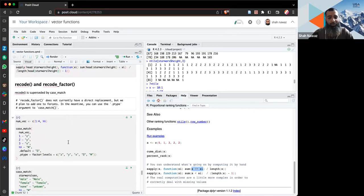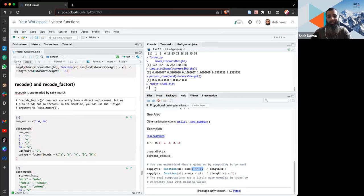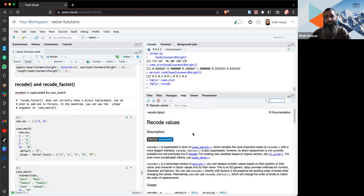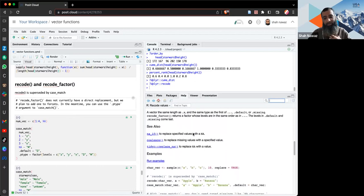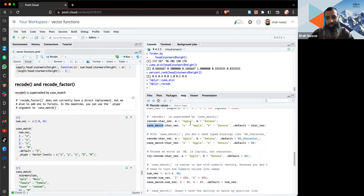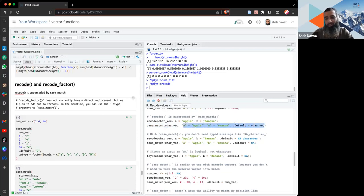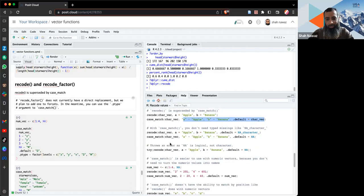`recode()` and `recode_factor()` are superseded by `case_match()`. The idea is the same: if the vector has value A replace it with 1, value B replace it with 2. The docs show that `case_match()` does the same thing — replacing 'a' with 'apple' and 'b' with 'banana' — but you define the character vector only once, which is a slight difference.